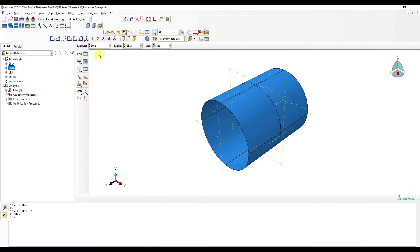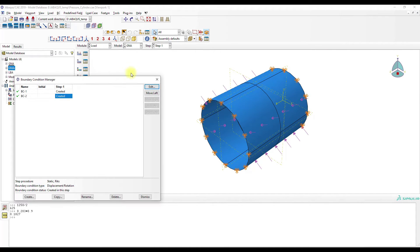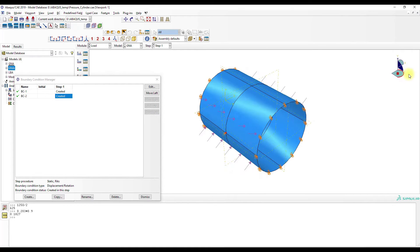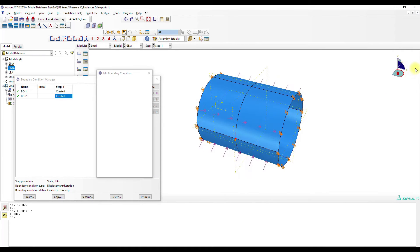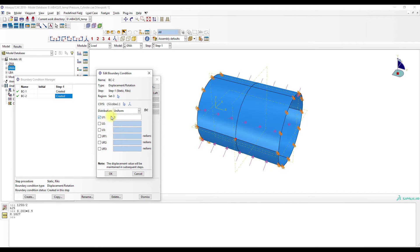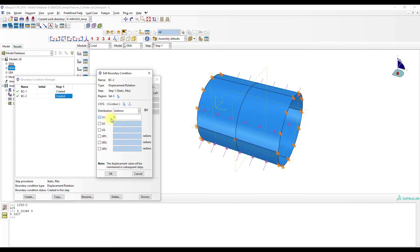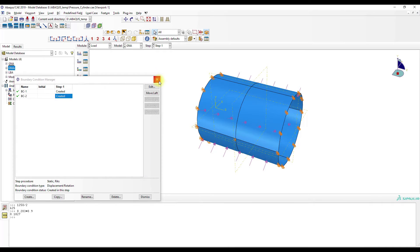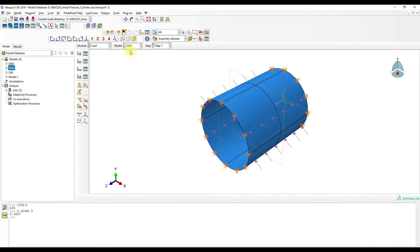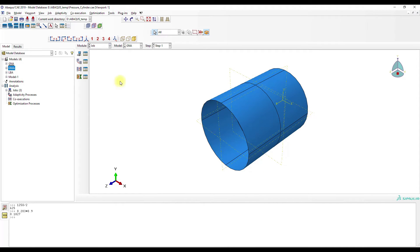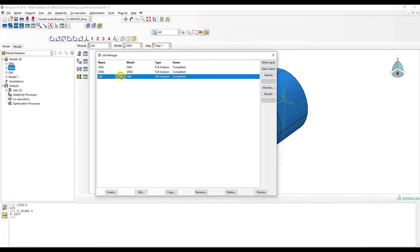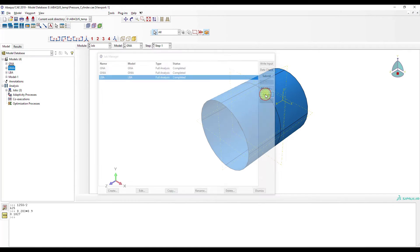And in the GNIA we need to apply a small imperfection. I used just a small radial blocking of a node here at the middle. I just selected this geometric vertex here and locked the displacement in the U1 direction. That's the small imperfection we need for the analysis.